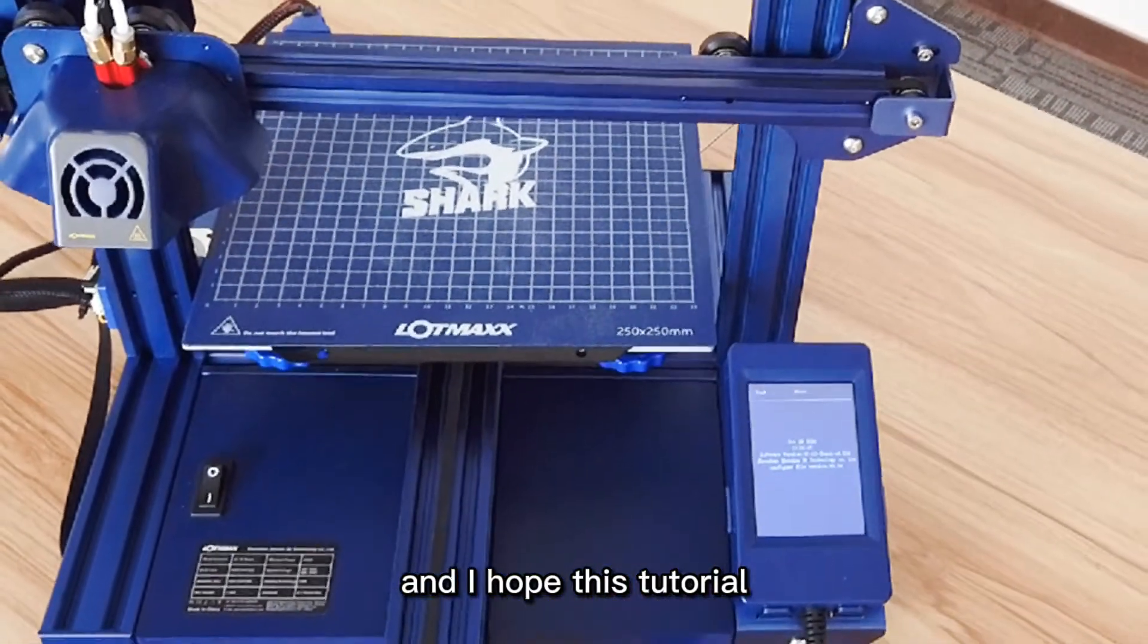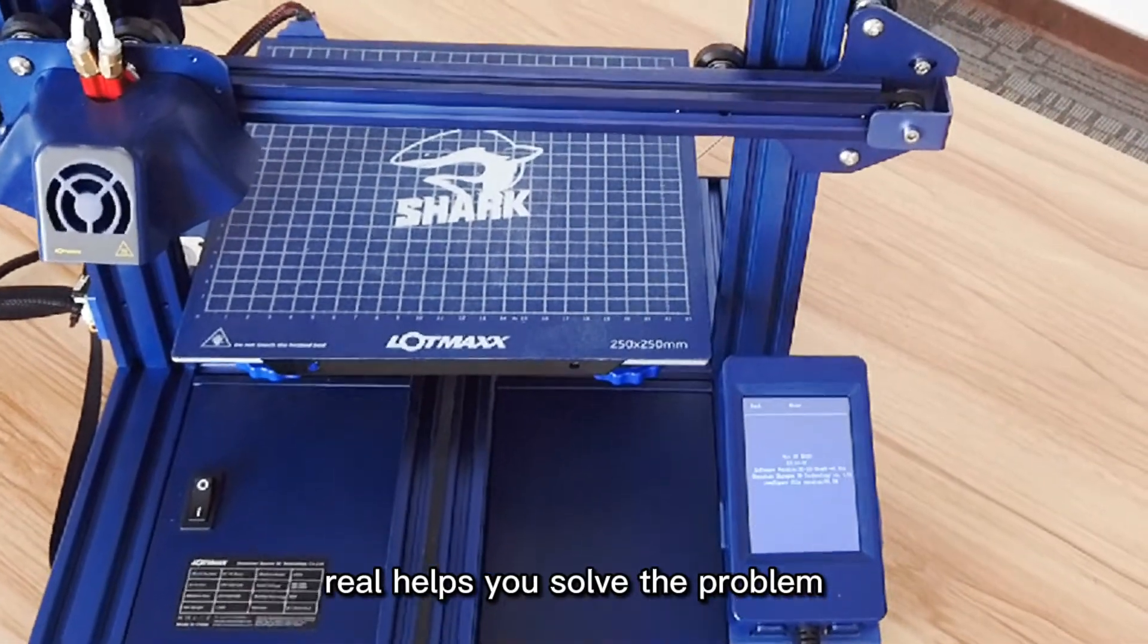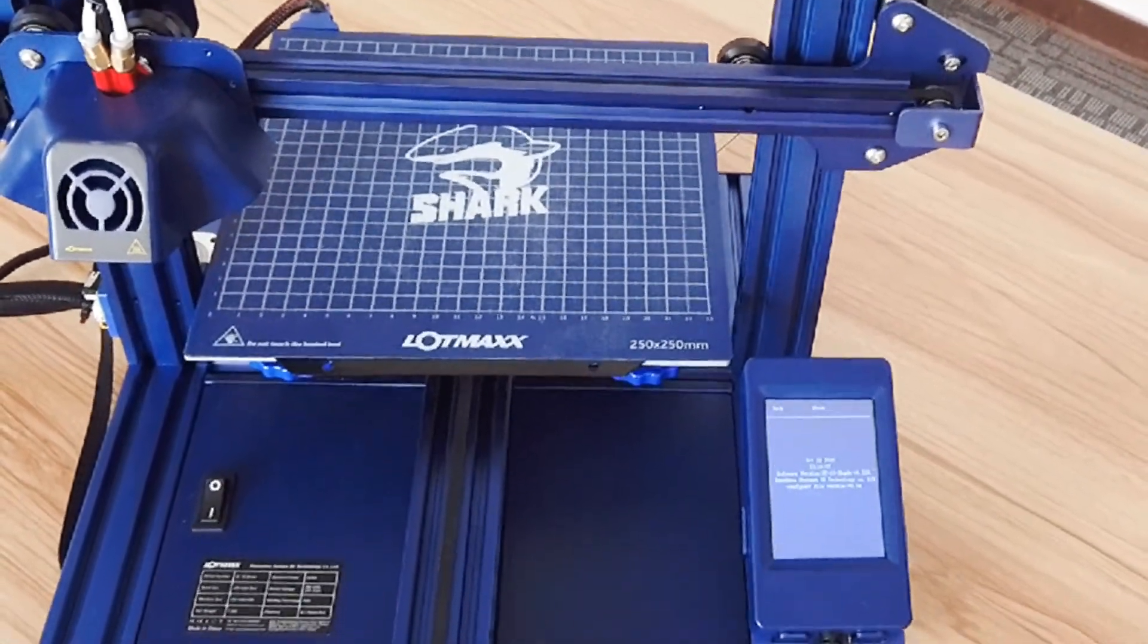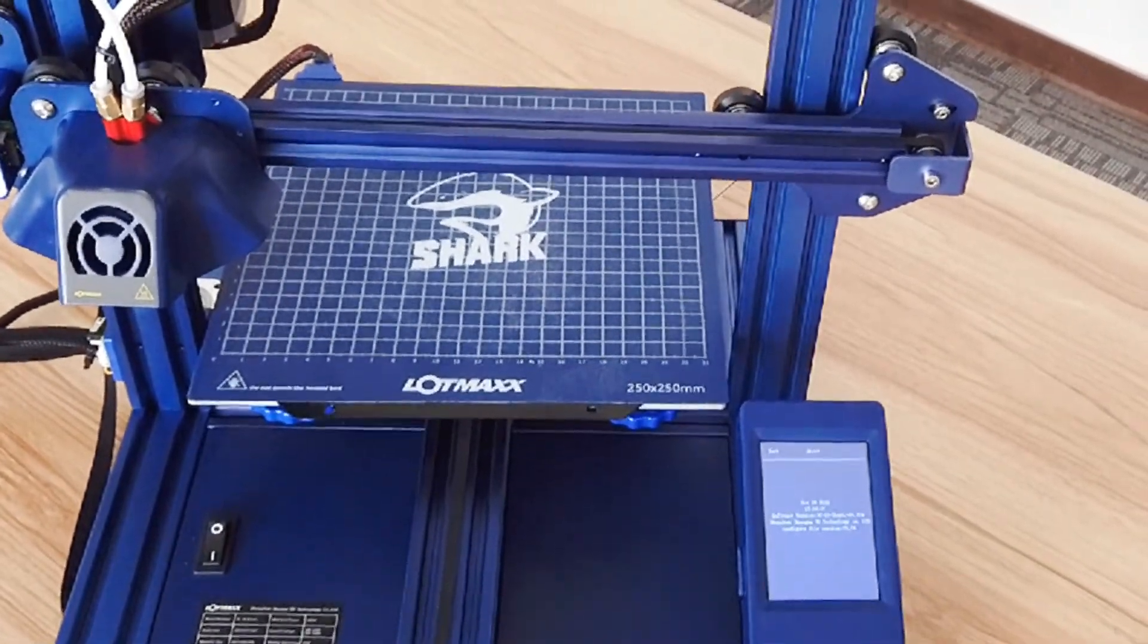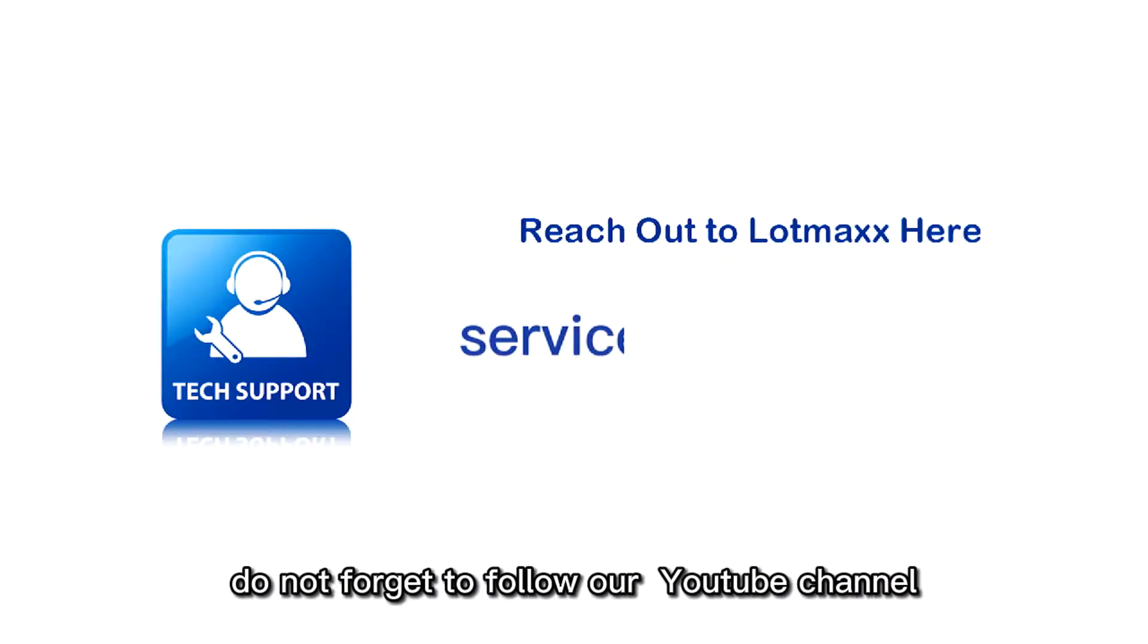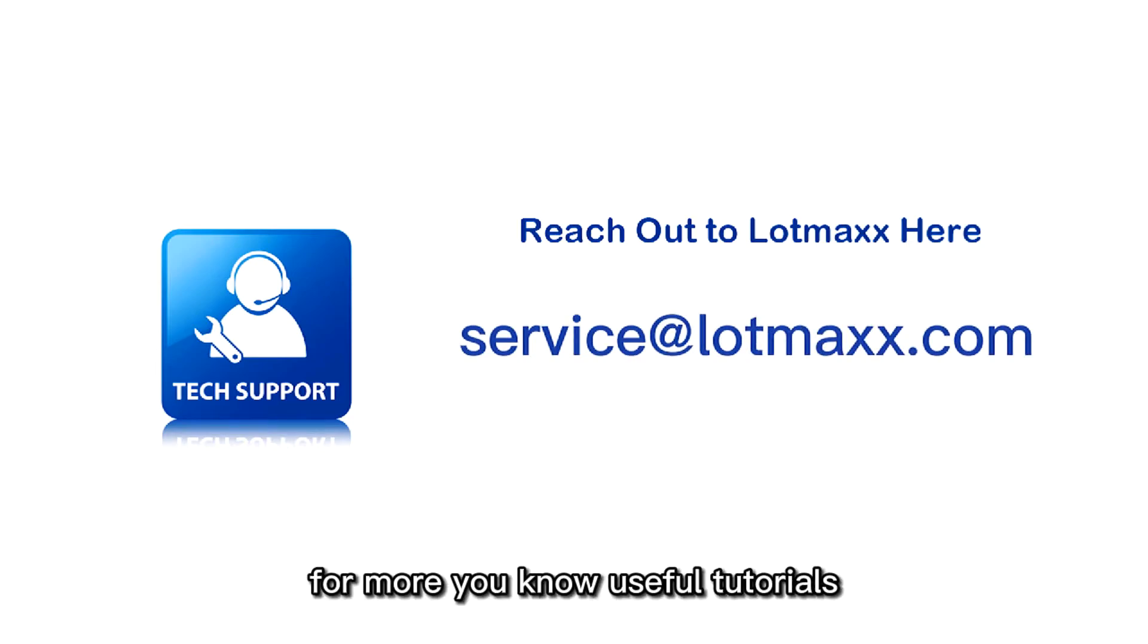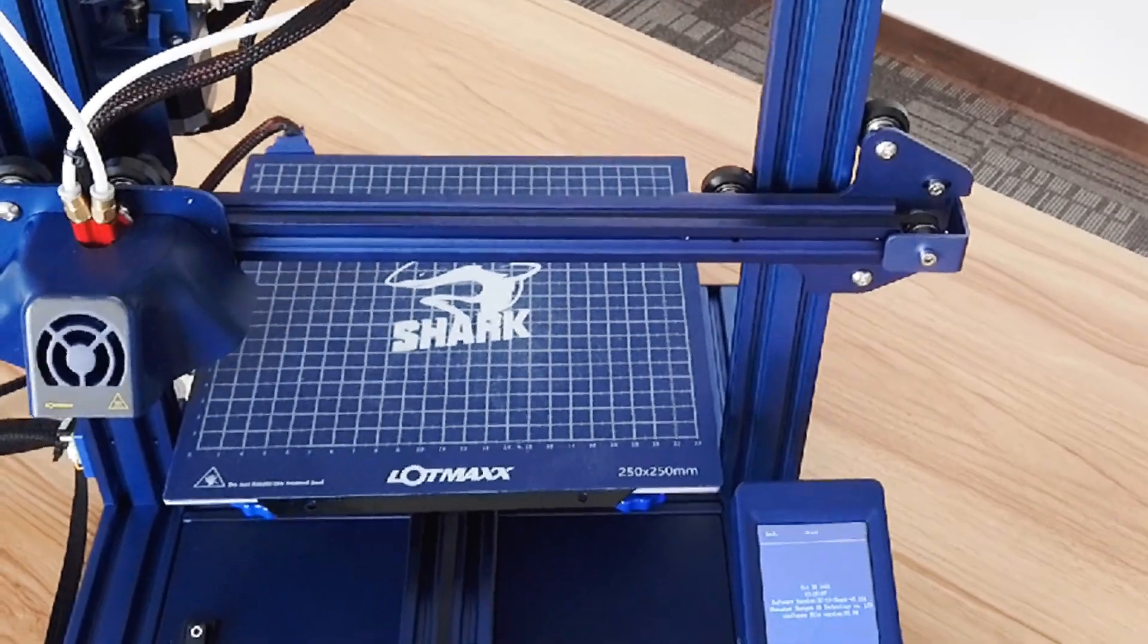If you need further assistance, please contact after-sales service. And do not forget to follow our YouTube channel for more useful tutorials. I will see you guys next time. Take care!